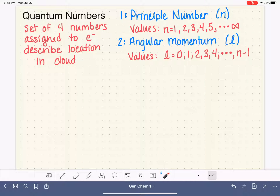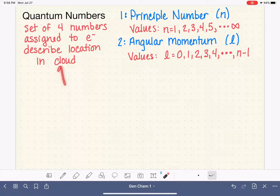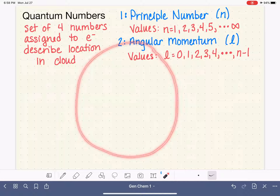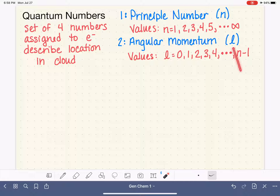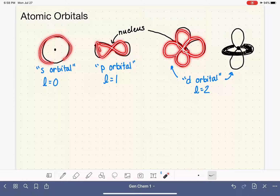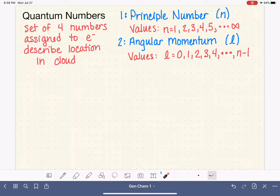We are in the middle of talking about quantum numbers. Quantum numbers are a set of four numbers assigned to electrons in an atom to describe their location in the electron cloud. So far we've talked about the principal quantum number, which describes the energy level of the electron or the maximum size of its orbital. We've also talked about the angular momentum quantum number, which describes the shape of the orbital — spherical s-shape versus p-shape versus the d-orbitals. The next quantum number we're going to talk about is called the magnetic quantum number.